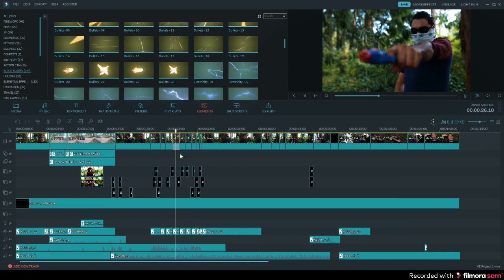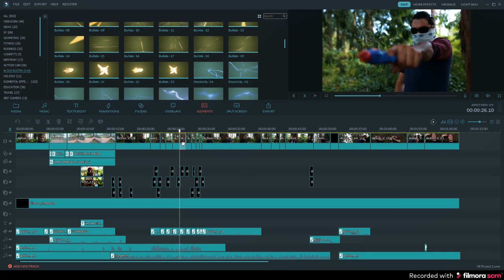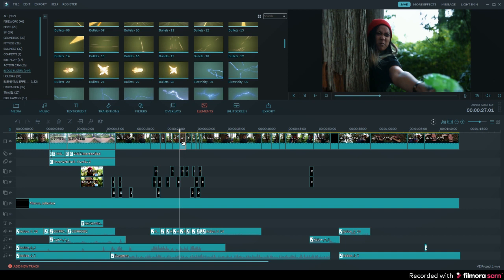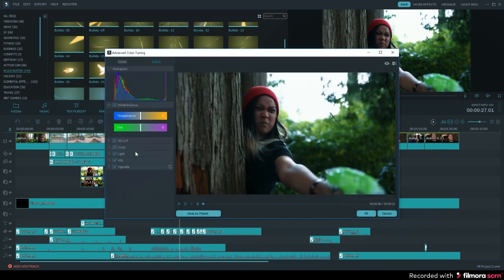So if you want the rest of your clips to have the same LUT applied to them, then you will need to open up the advanced color tuning tool for each individual clip and apply the LUT that way.